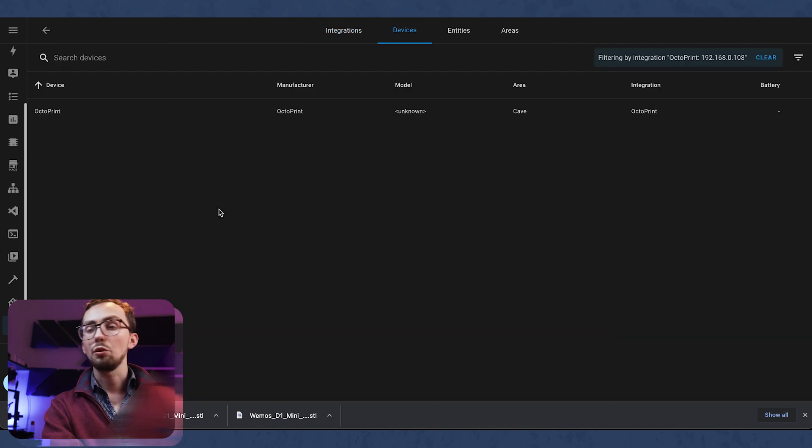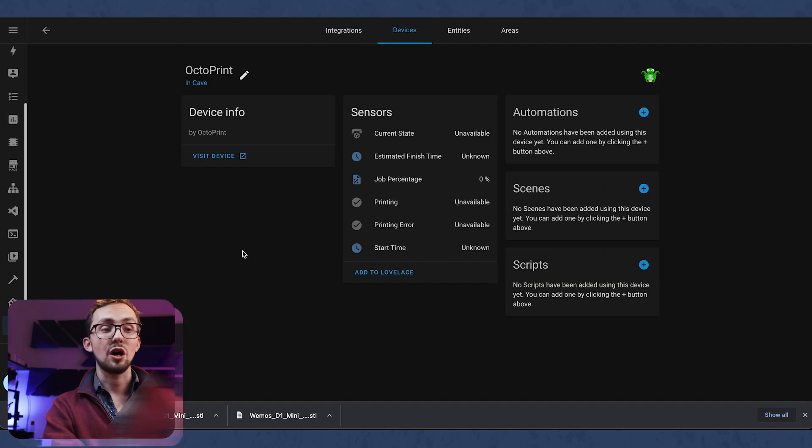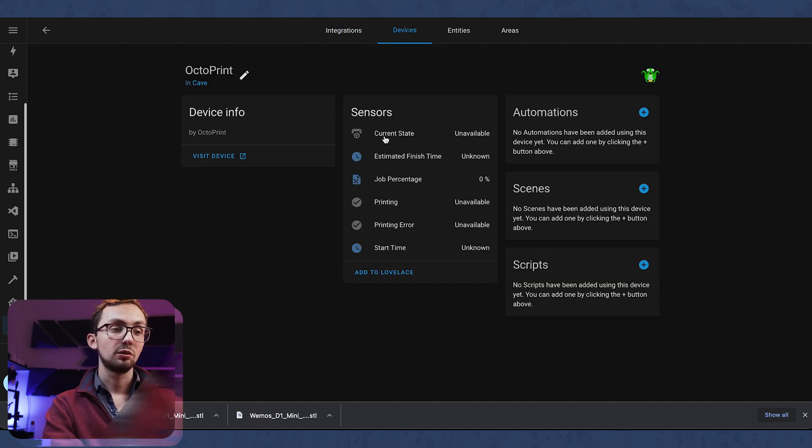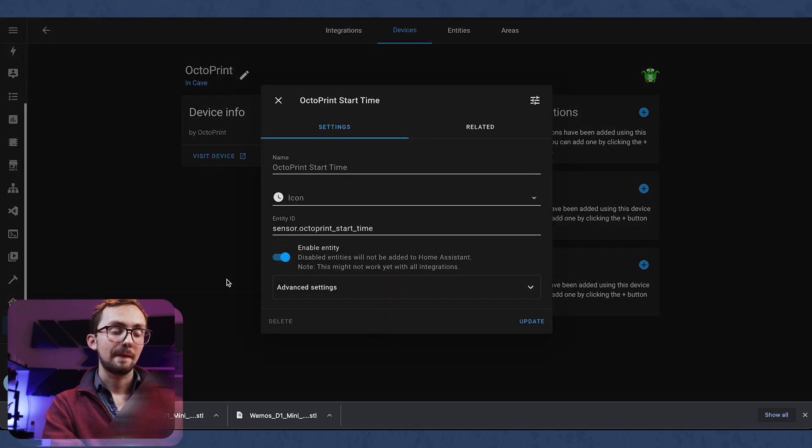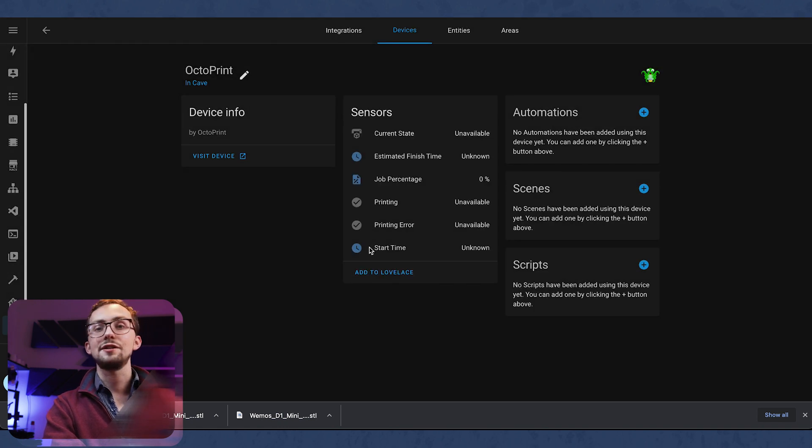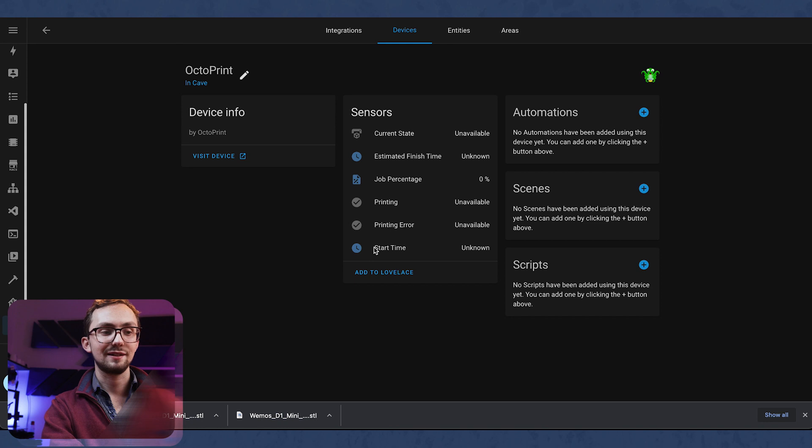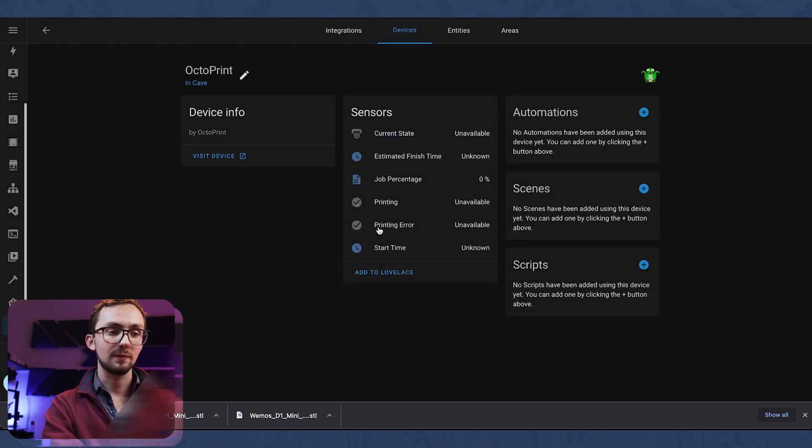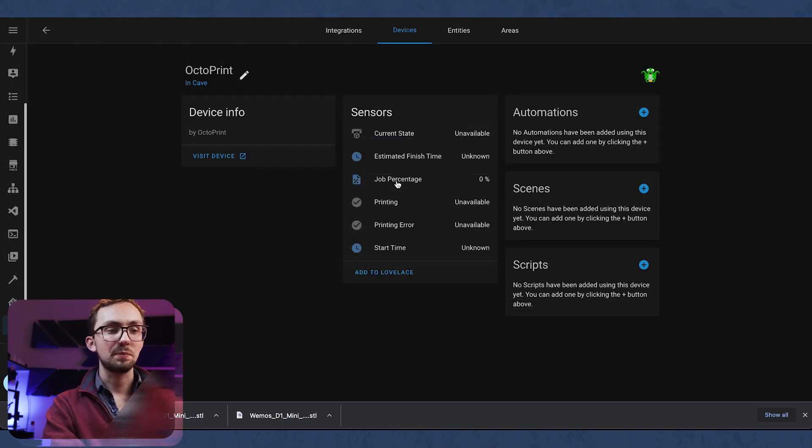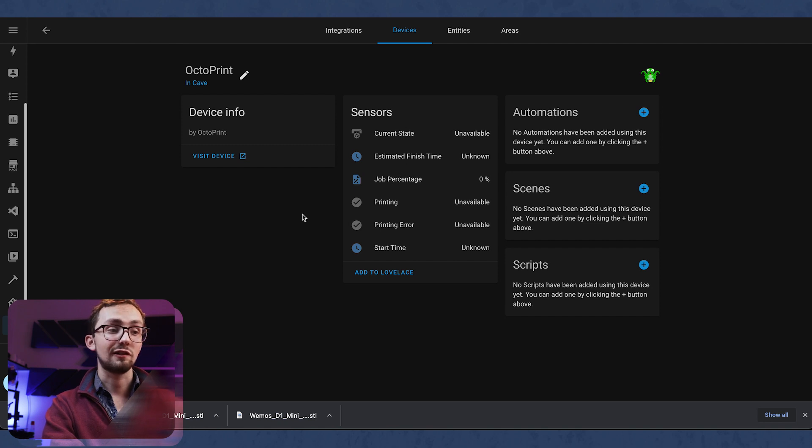So what do we get from our Octoprint interface? We get a number of entities that are quite useful for your current printing status. So you've got a start time, printing error, printing, job percentage, finish time and current state.